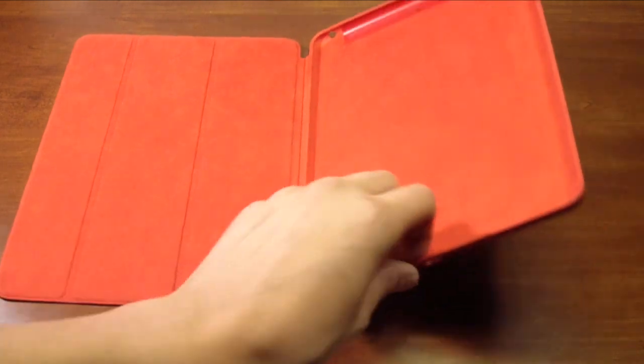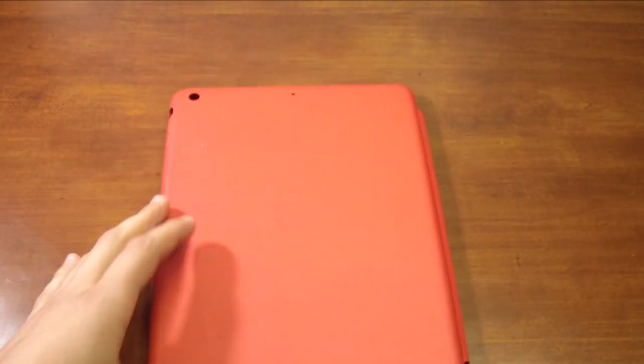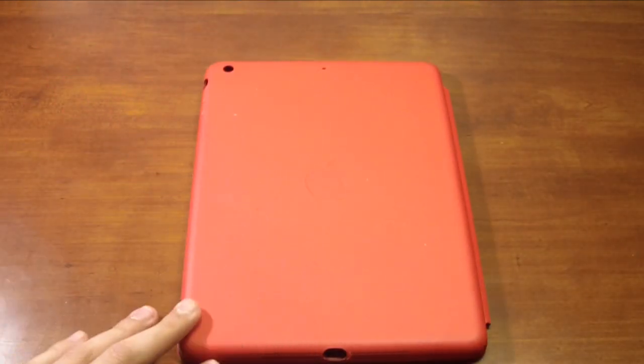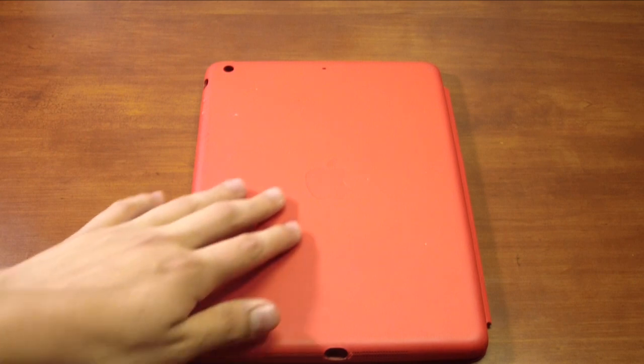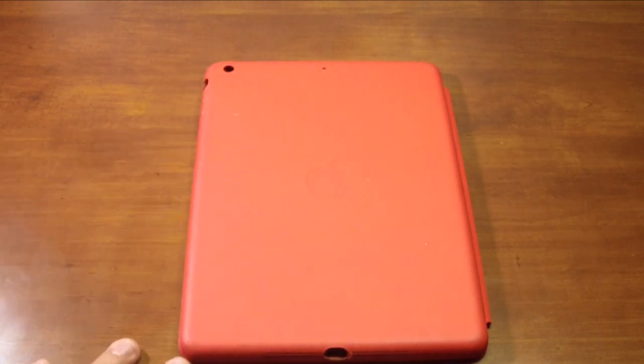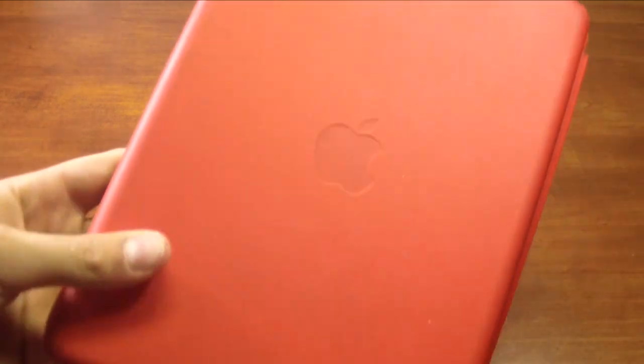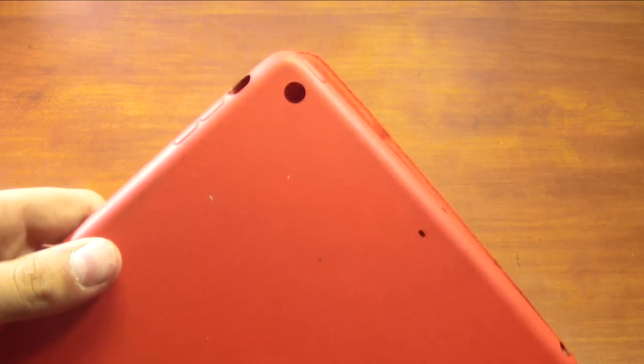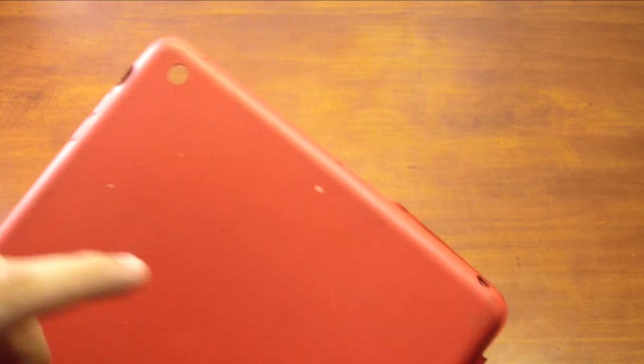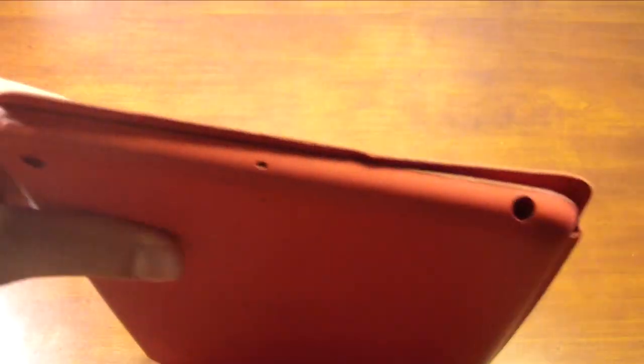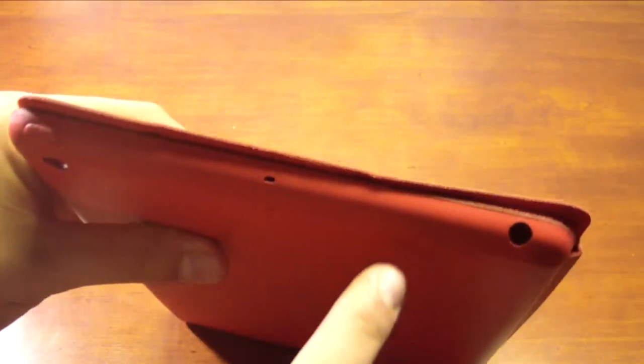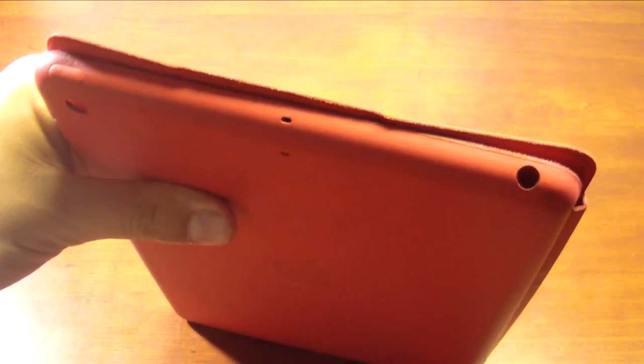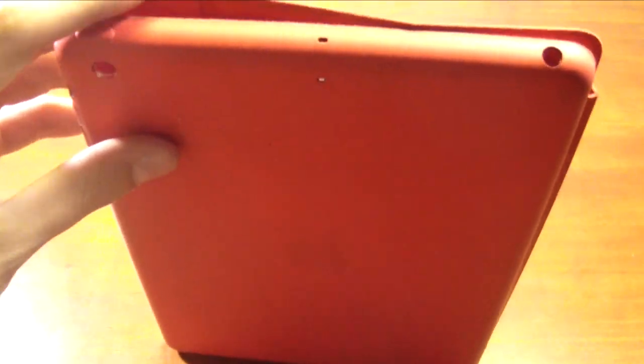So instead of having just the wifi model, which is the one I have here today with me, the cellular version can support the little plastic up top. On the back it does show the impressed Apple logo, which gives it a nice professional look right there. It has the cutout for the 5 megapixel iSight camera as well as the back microphone. If we take a look at the top, it has the microphone as well as a 3.5 millimeter headset jack cutout up at the top.